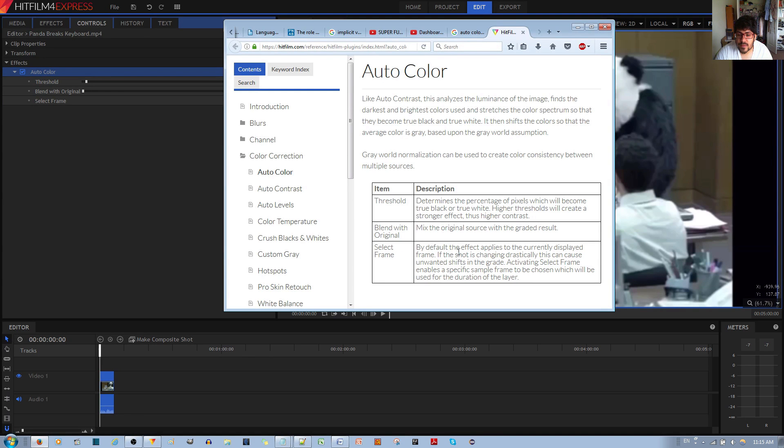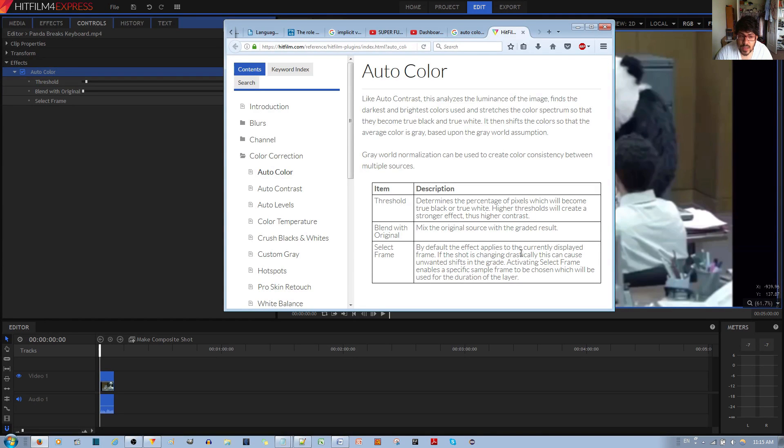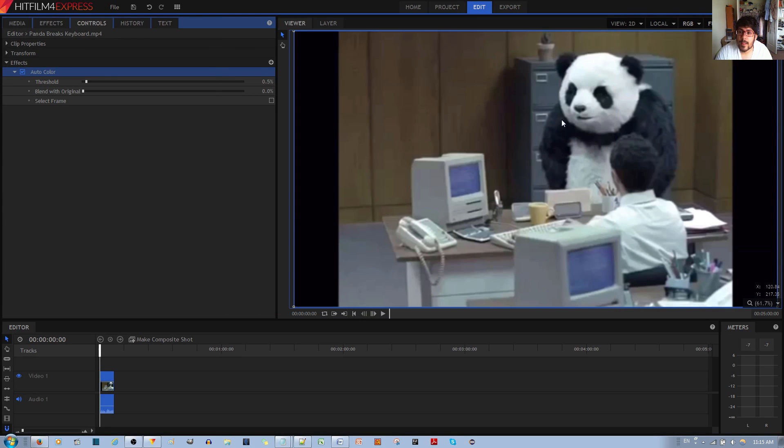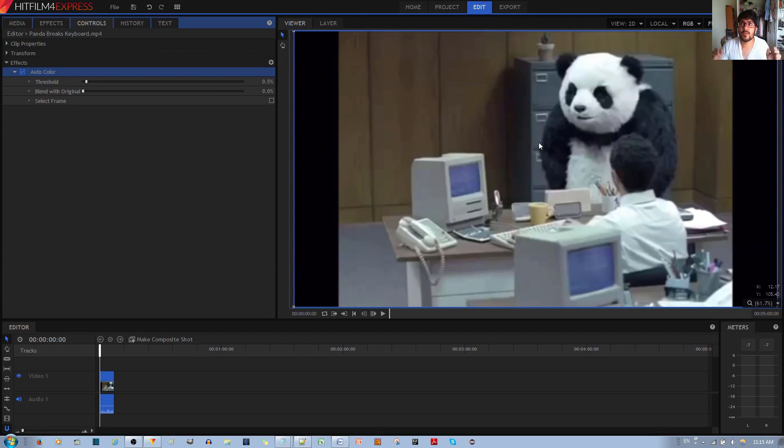Select frame: by default the effect applies to the currently displayed frame. If the shot changes drastically, this causes unwanted shifts in the grade. So activating this enables a specific sample frame to be chosen which will be used for the duration of the layer. If you have a really long movie clip with different changing scenes, you may want to stick with one specific color correction. That's what it's referring to.